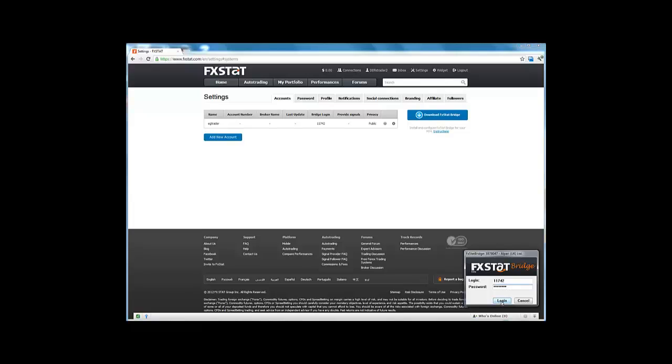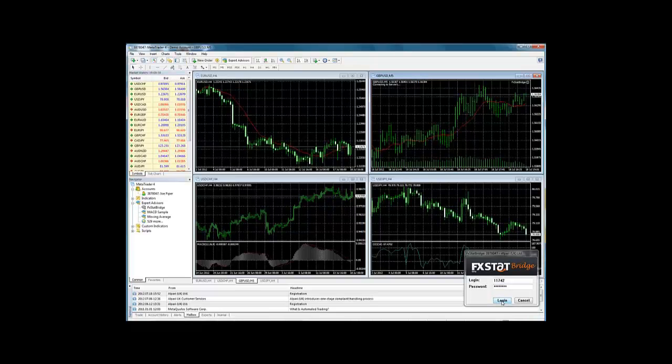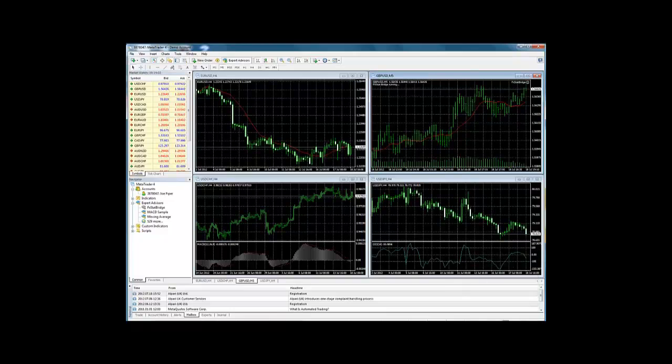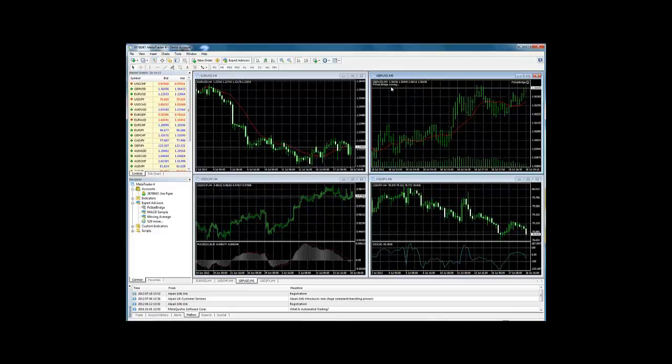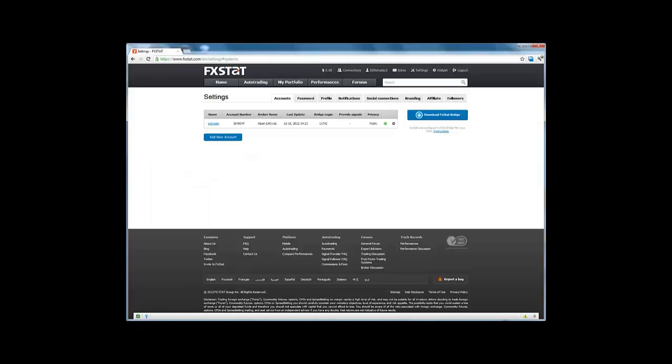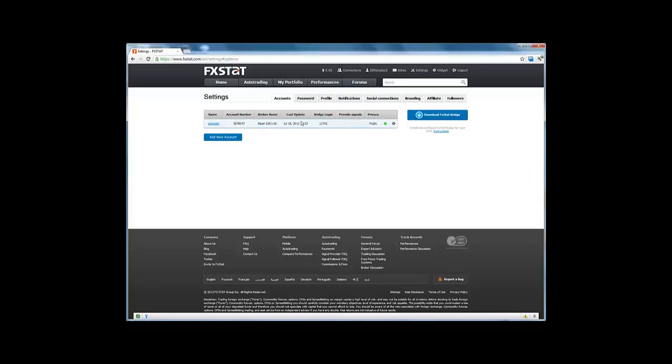Let's switch back to the MetaTrader 4 platform and log in. So let's click login, and now this shows the FXStat bridge is running and it's connected. Switching back to the settings on FXStat.com, we can see the light has turned green, the fields have been populated, and we are now connected by the bridge.